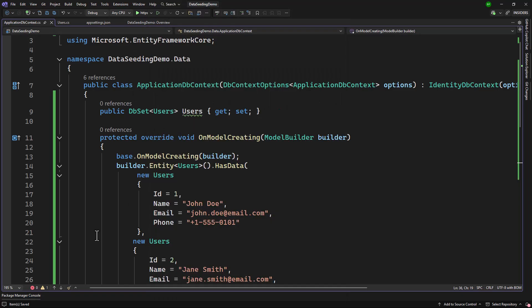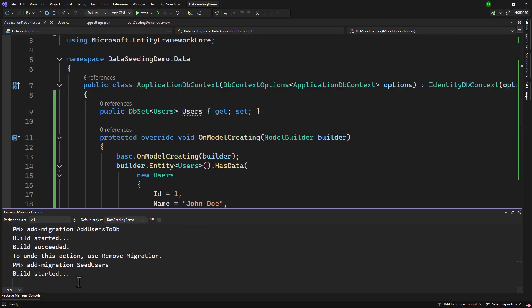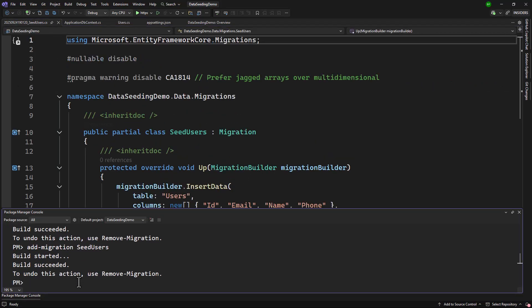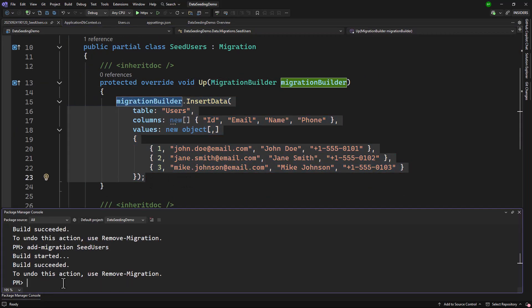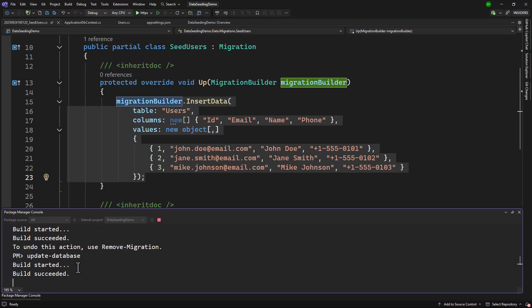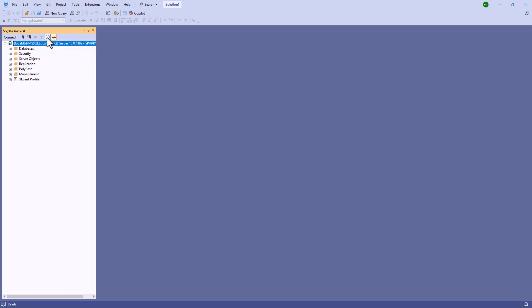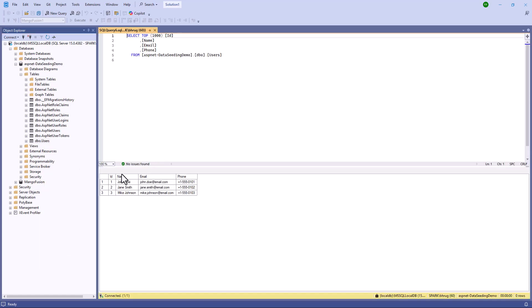Now if I add a new migration, I will call that seed_users. With that it will seed the users. You can see in the insert data it is inserting that data. If I do update-database, that will create the database and create those users. If I navigate back, we should have the new database with the data seeding demo tables. We have the records, so seeding was successful.